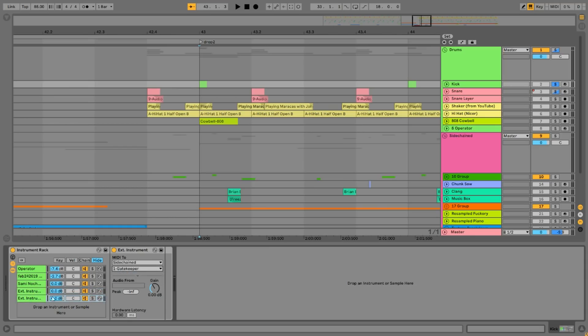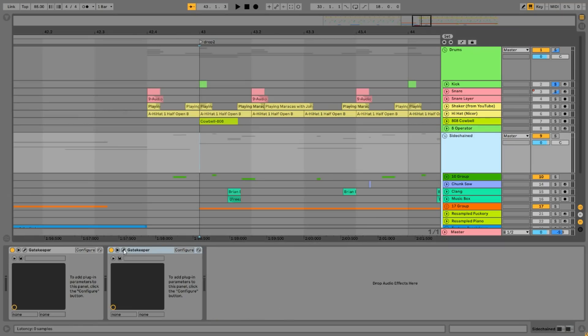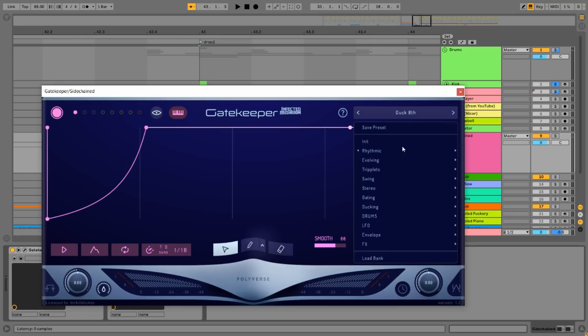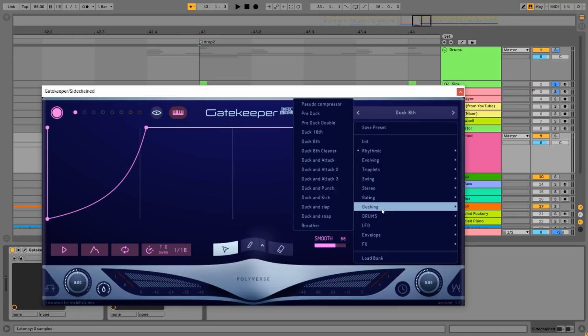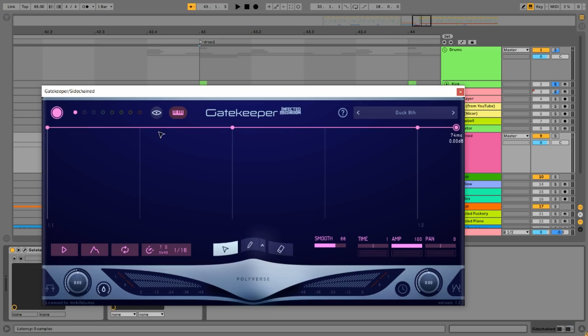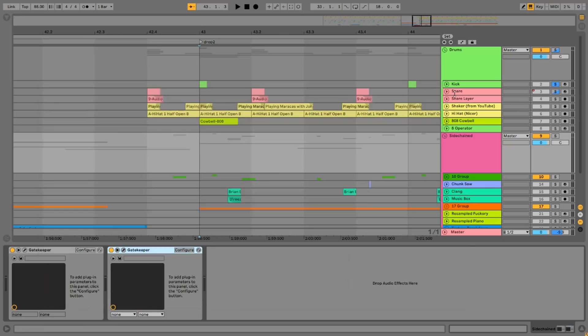As for how I set Gatekeeper up, I pretty much just open it and I go to the ducking presets and I select duck eighth. Then I hit this button here so it's not free running the envelope, so it's not just like an LFO basically. Then I just kind of shape it how I want and just make the curve how I want it.